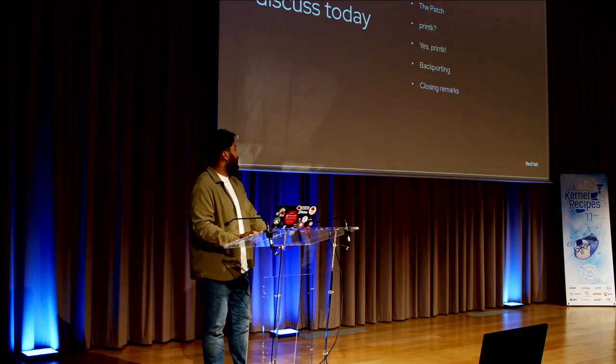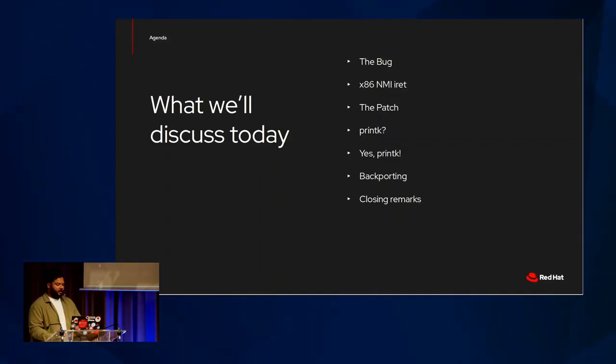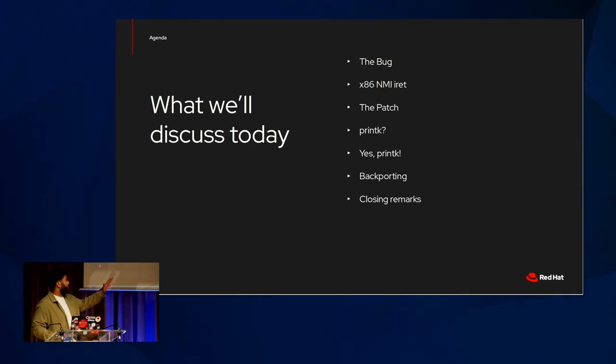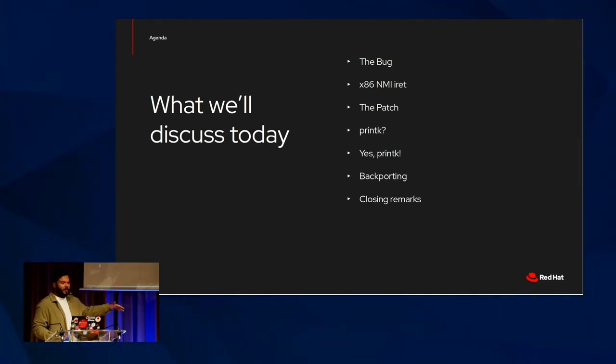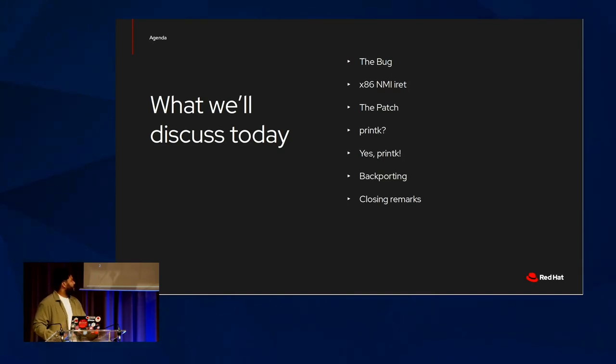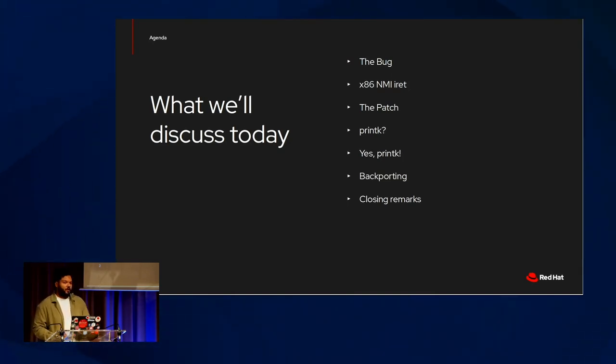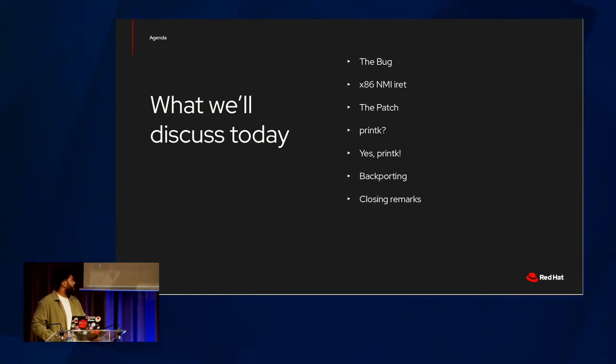Here's a bit of a rough overview of what we'll be talking today. We're going to talk about the genesis of this fun journey with the bug, do some archaeology with x86 and NMI IRET, discuss mitigations and workarounds to the patch, printk as a suspect to our problems, and then printk as a culprit, and then I'll shoe in some backporting and some reflections.